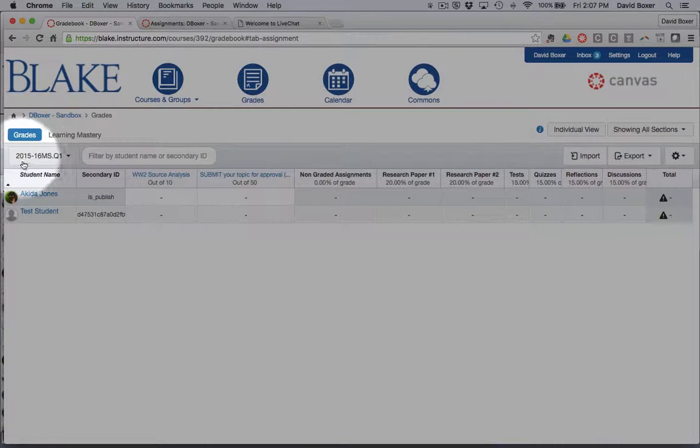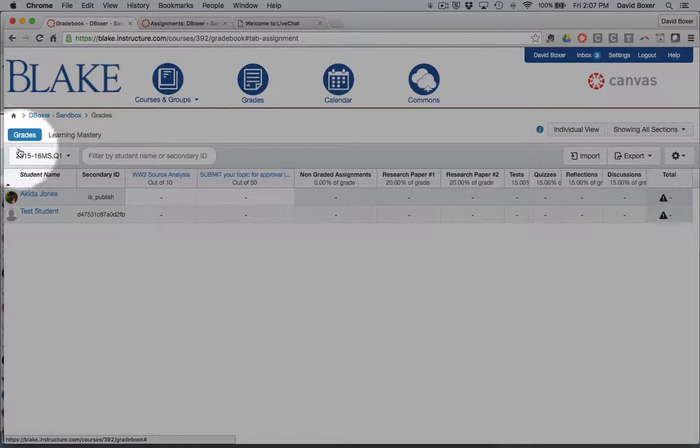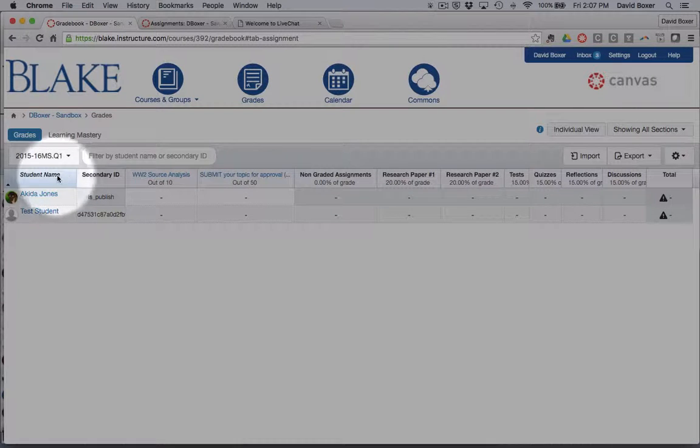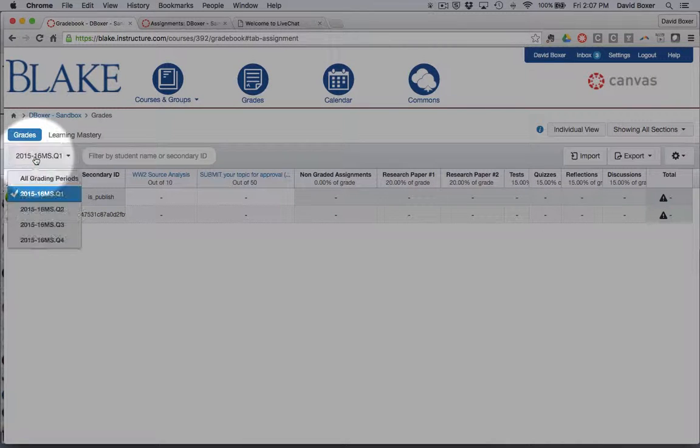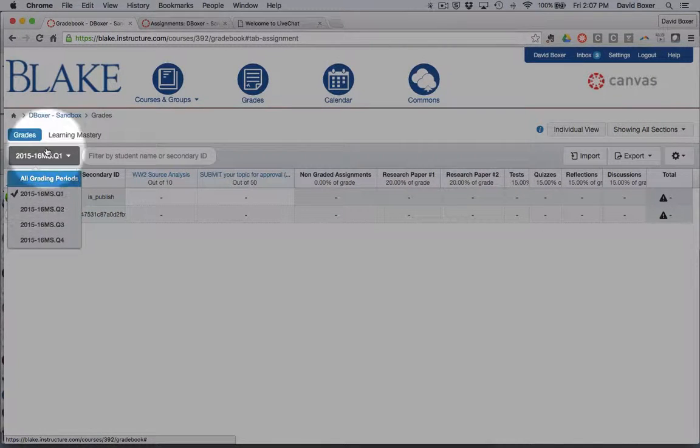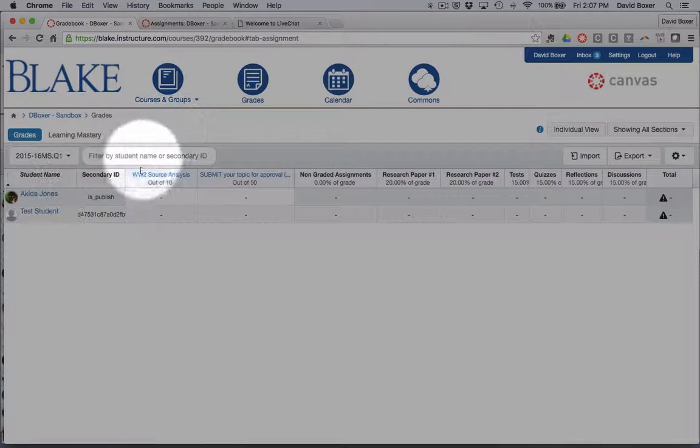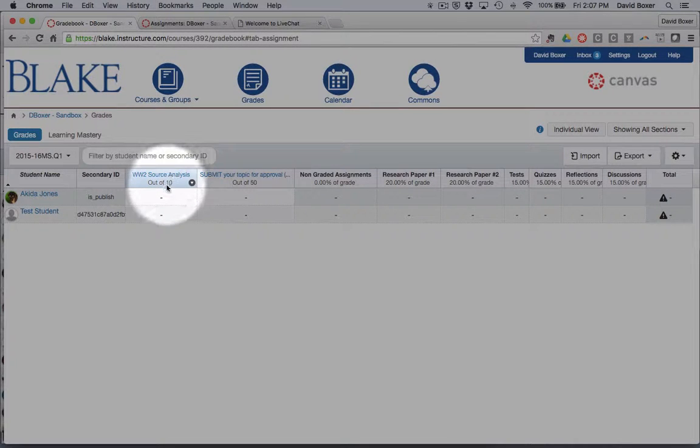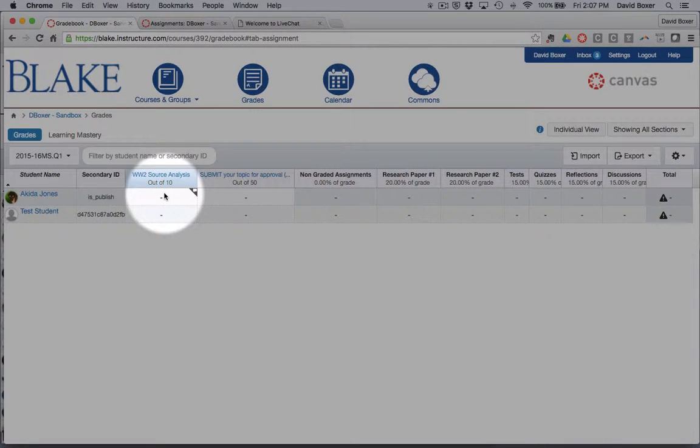You can see that I've gone into the gradebook and I'm looking at all the students in my class. I'm in quarter one of my gradebook, and I can see the first assignments, the World War II source analysis.